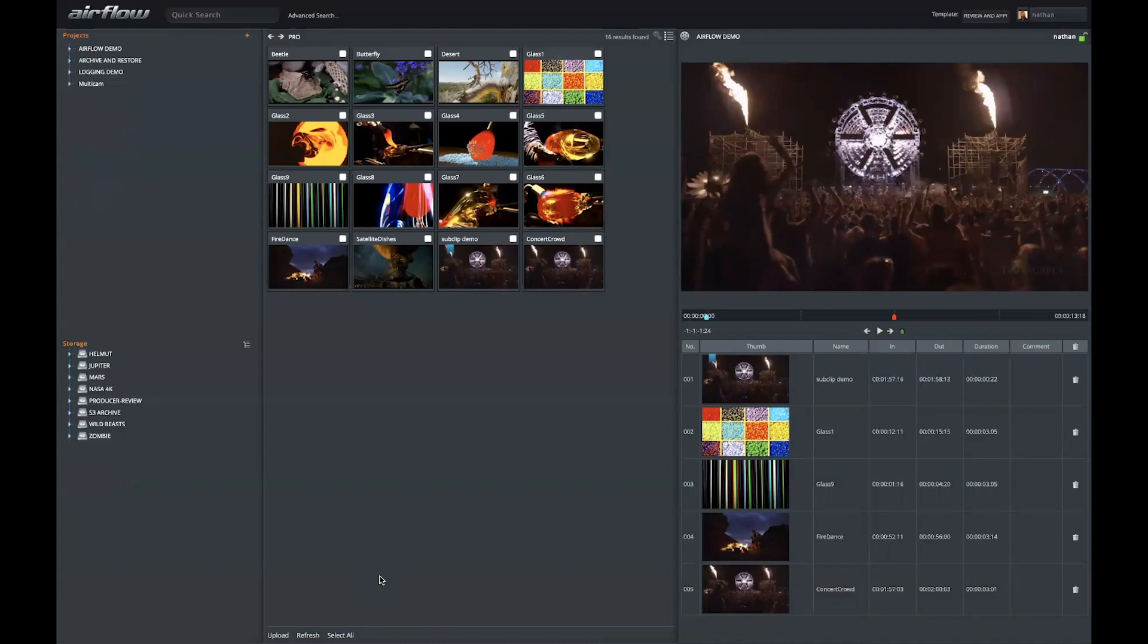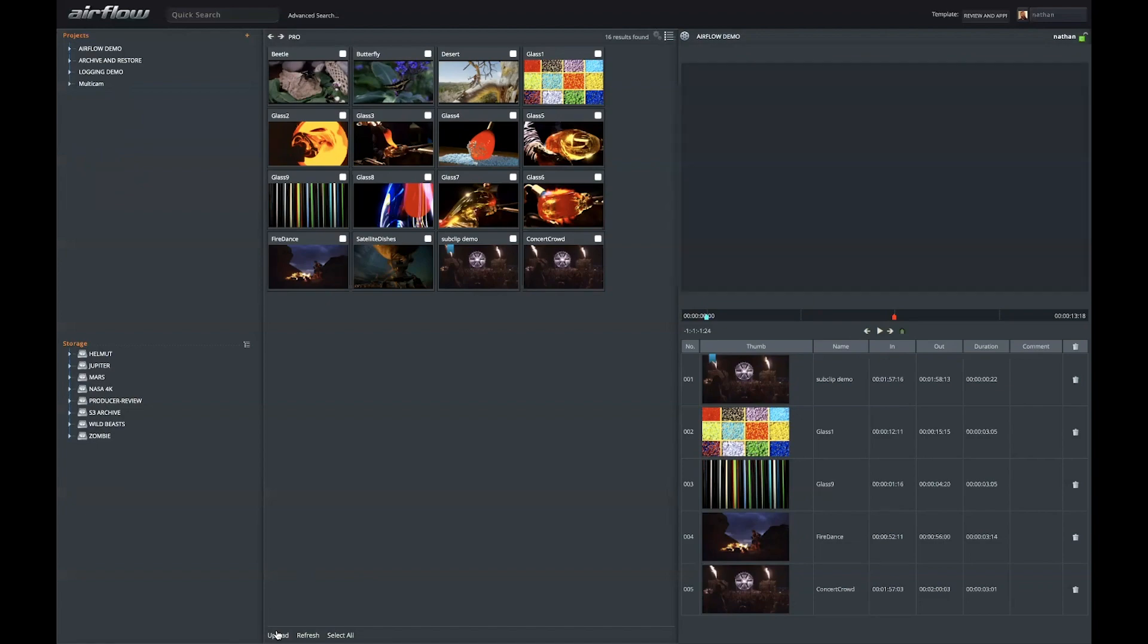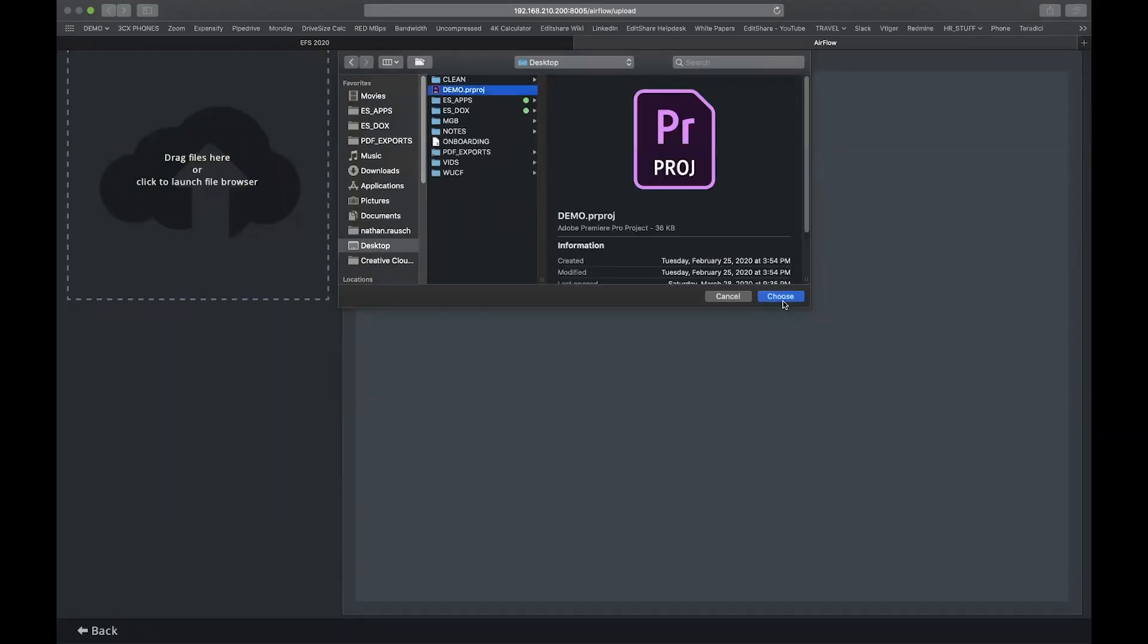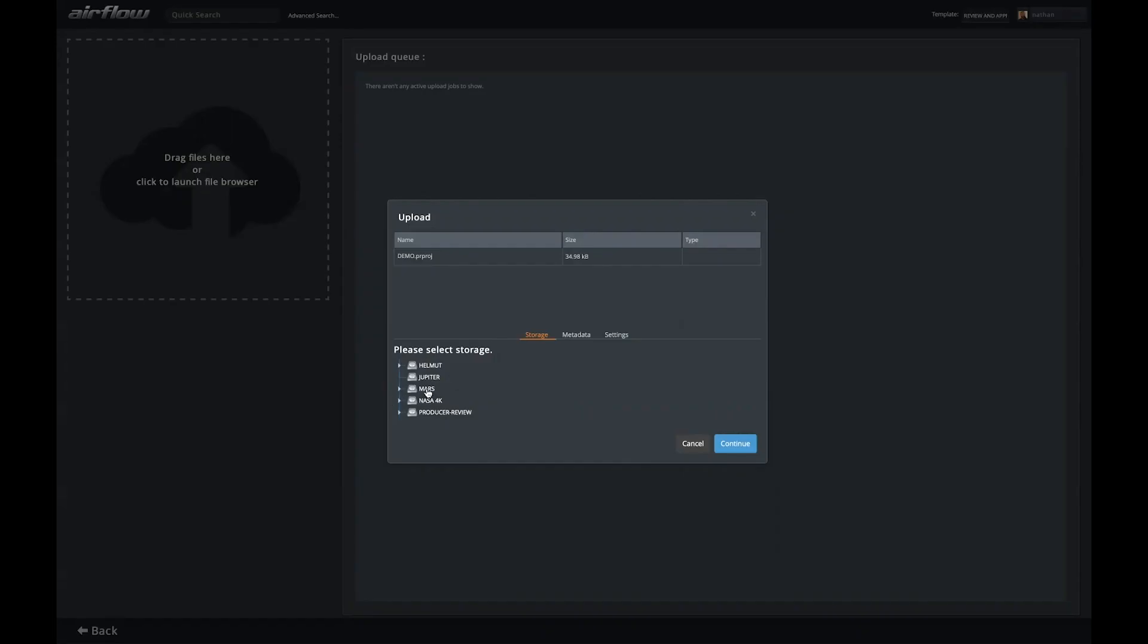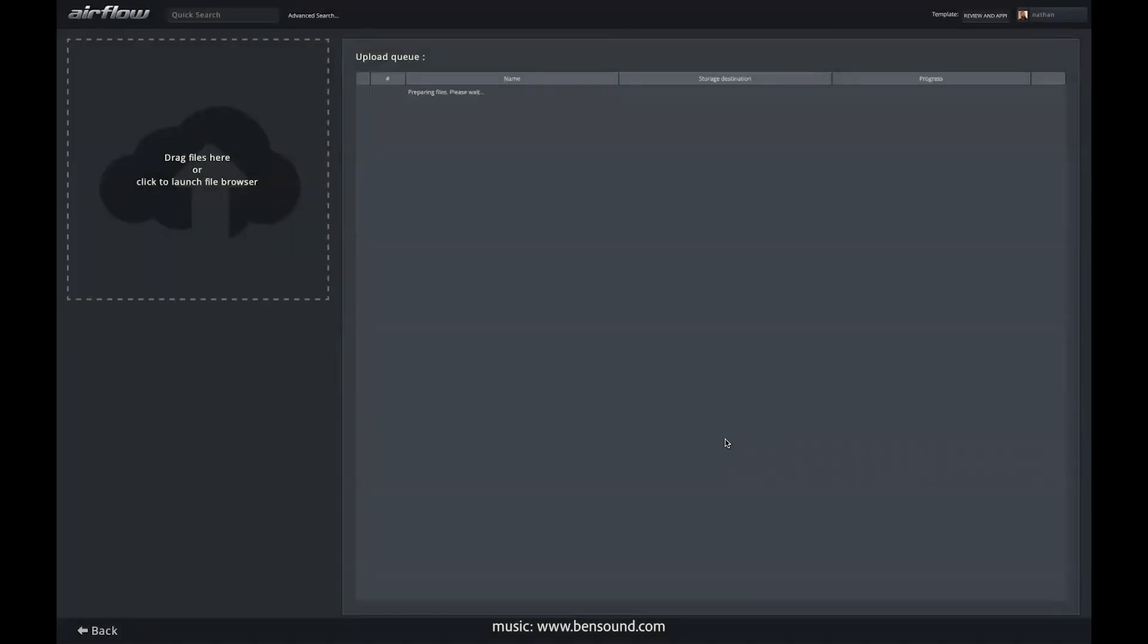Similarly, I can also upload. If I had cut in Premiere at home with the proxy files, I could upload my project file back to the server. Choose my storage destination of choice, perhaps tag that with metadata on the way in, and push it up to the server.